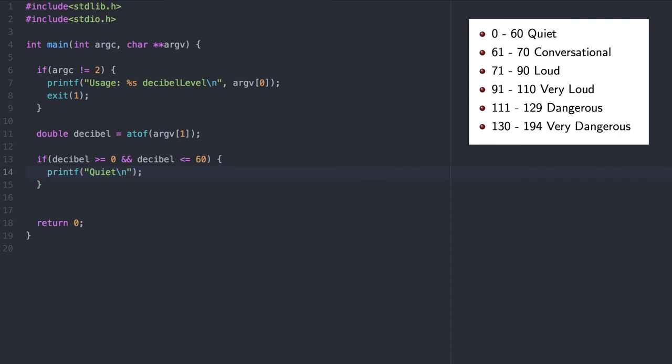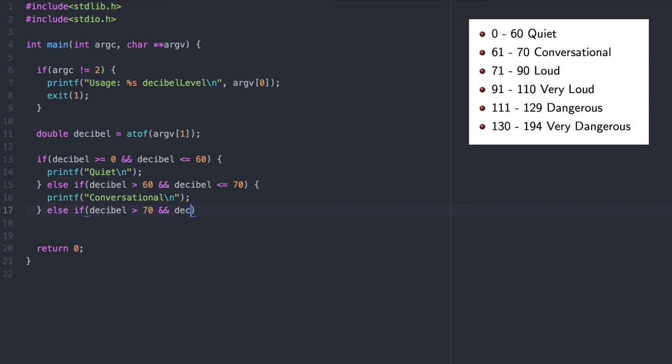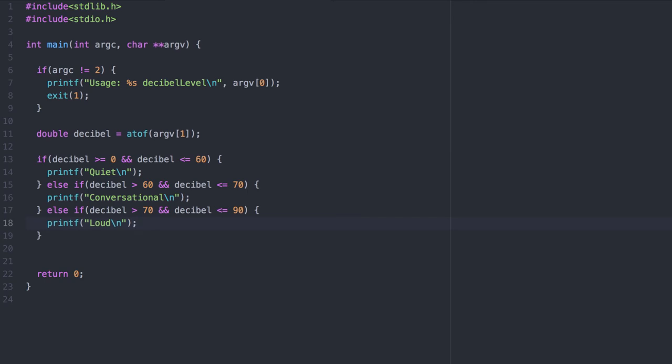The next level up is conversational. These two categories are mutually exclusive, so we'll use a series of else if statements. The next 71 to 90 is loud. Now before we continue, let's think about this for a second.